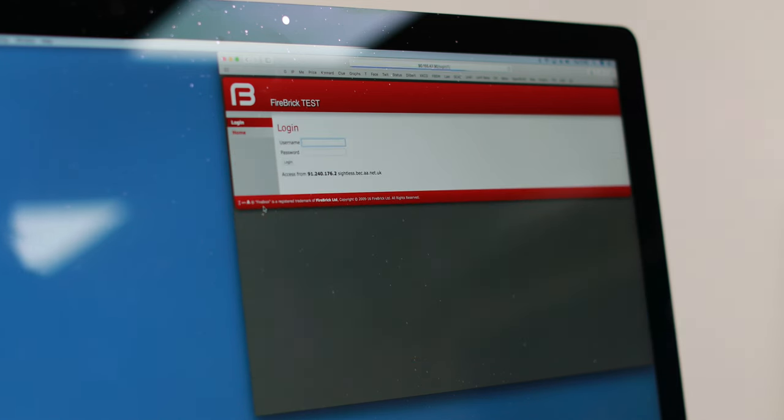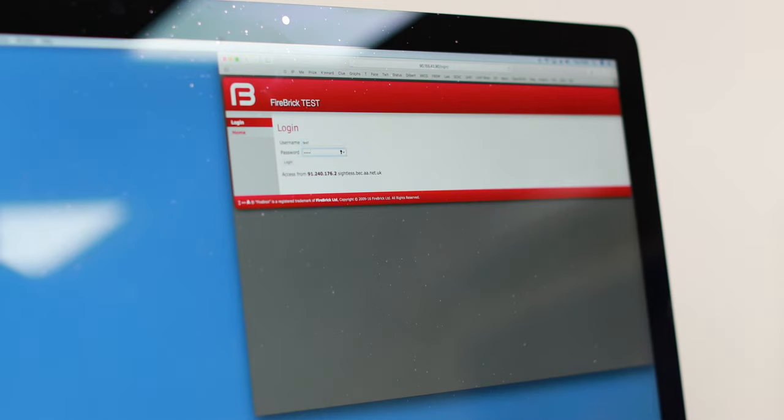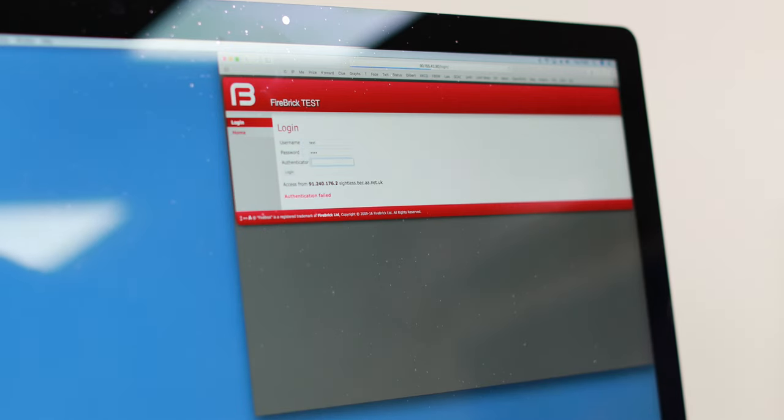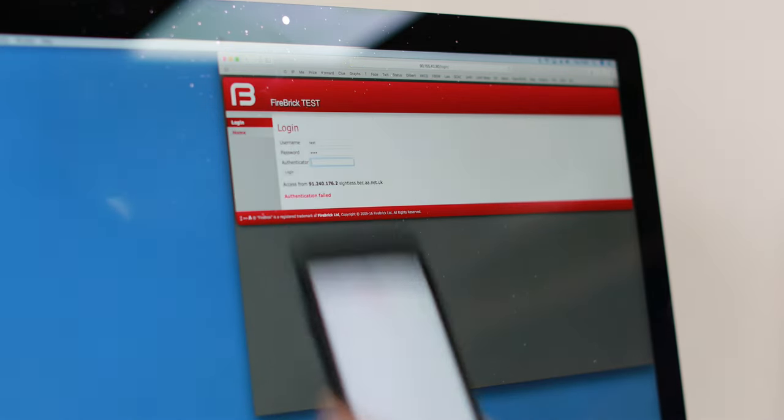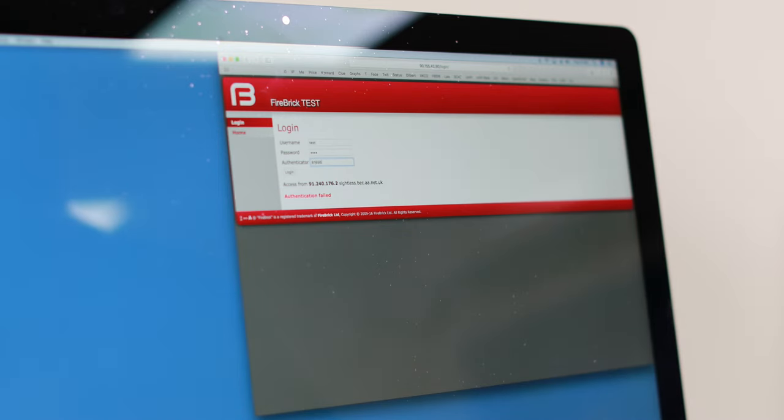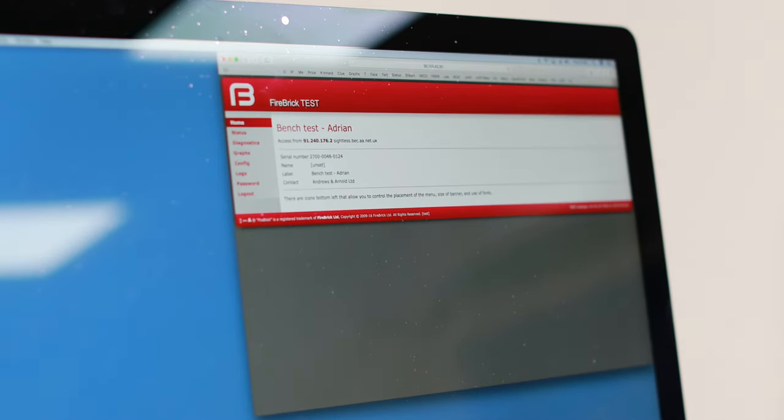So if I now log out, when I try and log in it now asks me for a number and here is a number and I'm logged in. It really is as simple as that.